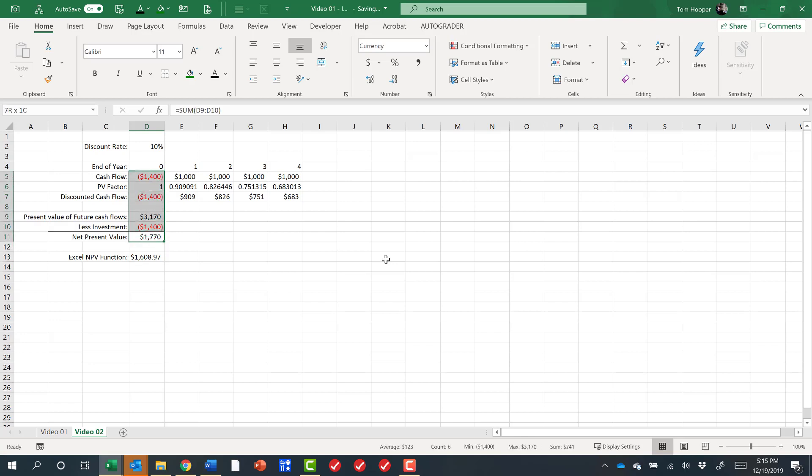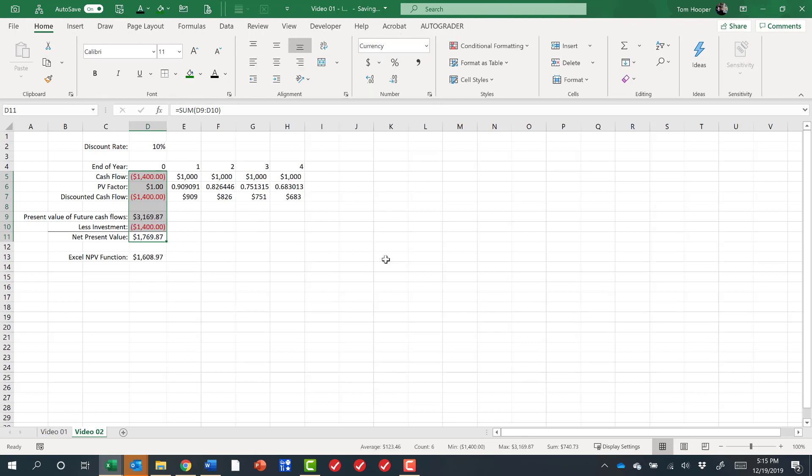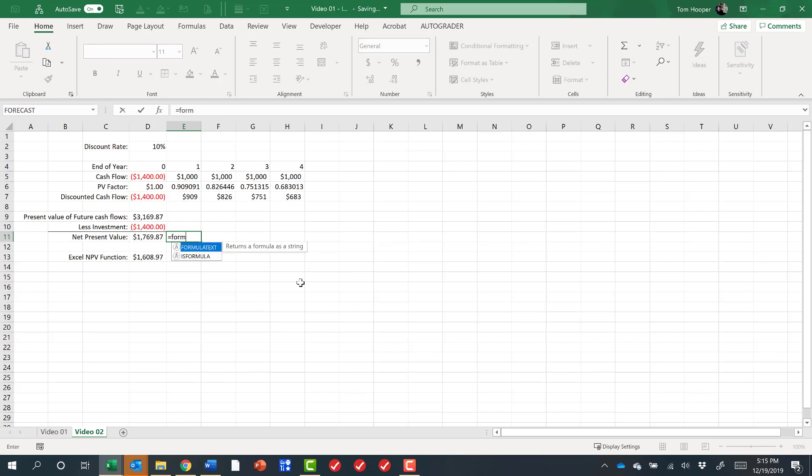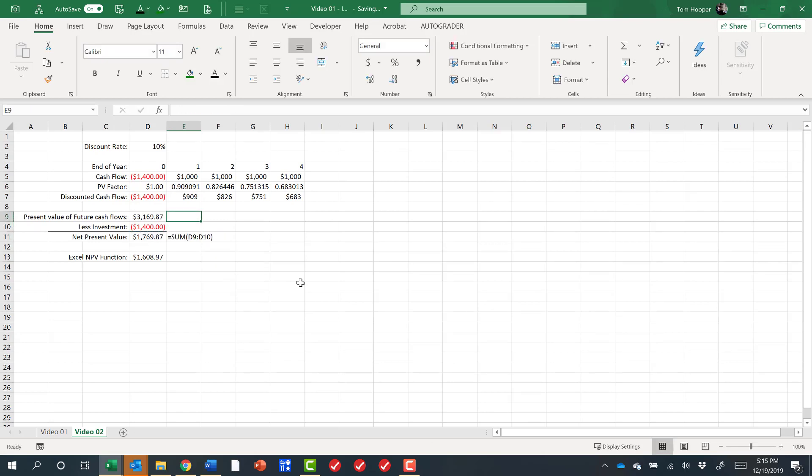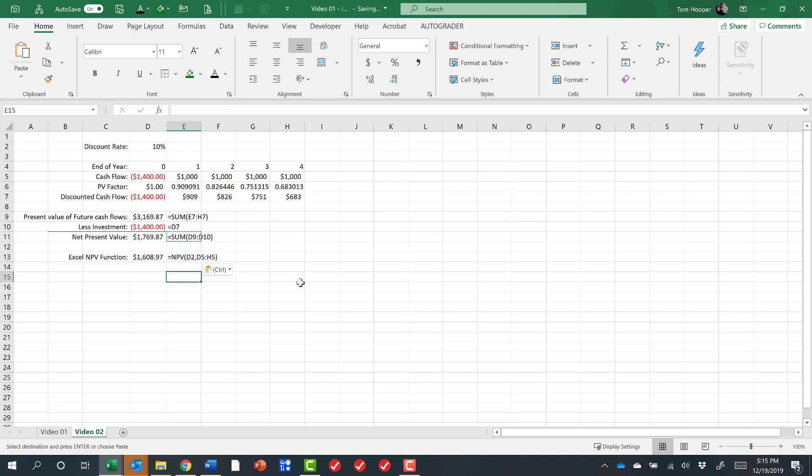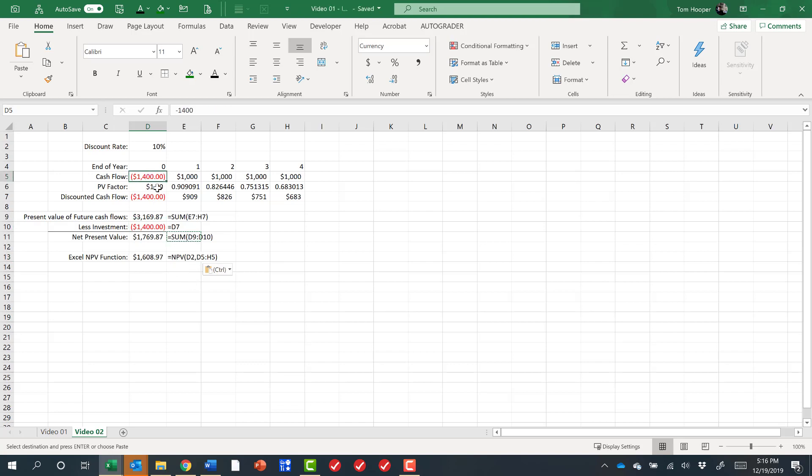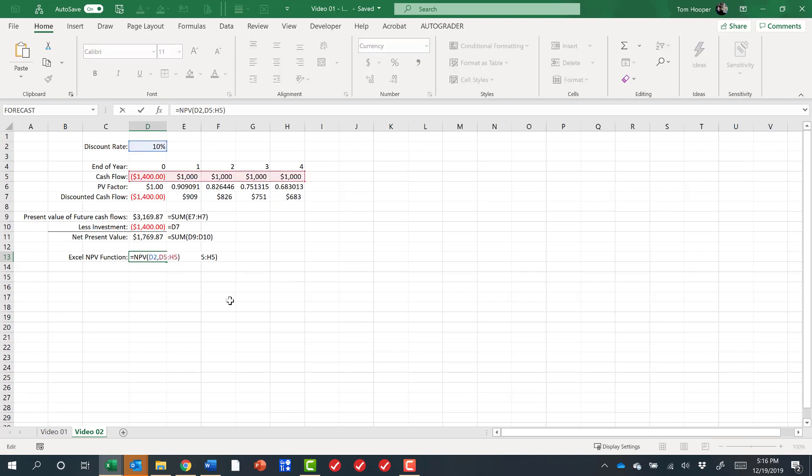You may remember from the previous video that I can show extra decimal places with Alt H0, and so we're looking at 1769.87 by summing up the present value of the future cash flows and the investment, but when we try to use the NPV formula looking at the cash flows we get the wrong answer. The short reason for that is because this NPV formula doesn't really calculate net present value.